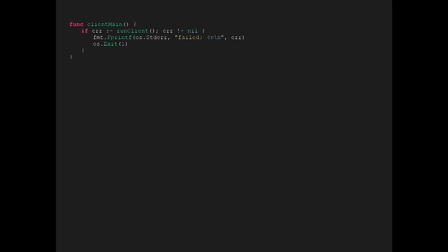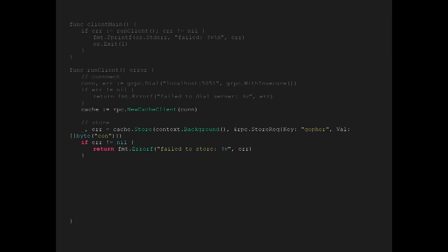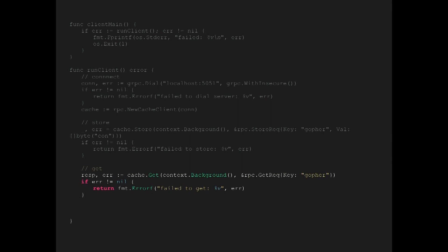Let's look at how we call that service. We have a little wrapper function, and basically we dial the service — just like with net, gRPC has a connection setup that calls net under the hood since we're passing a TCP address. We tell it where to connect, then use the RPC package to wrap the connection with a stub to call out to the service. We can use that cache stub to make a store request with key 'gopher' and value 'con', then fetch it back with a get request and print it out. We didn't have to write any serialization or network code — gRPC takes care of all of it.